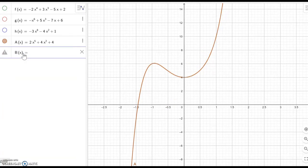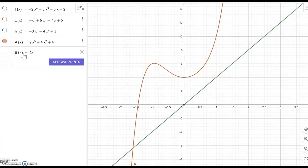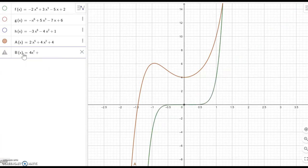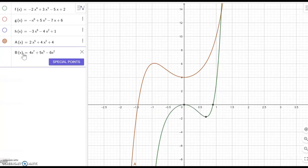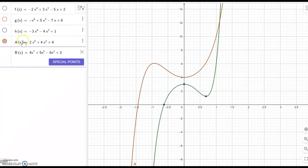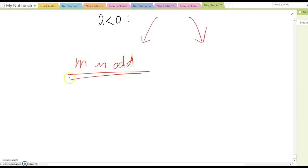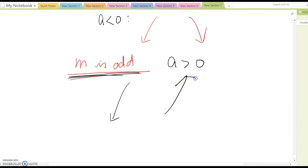Another example: b(x) equal to 4x to the seventh power plus 5x to the fifth power minus 6x squared plus 3. Before it was fifth power, now it's seventh power, but it is still going down on the left and going up on the right. Based on this observation, we can say that if m is odd and a is greater than zero, then the left hand side goes down and the right hand side goes up.